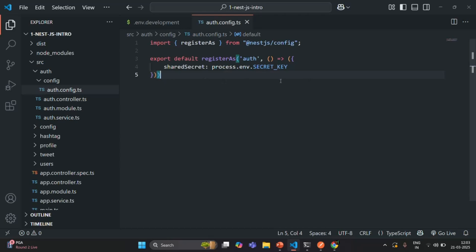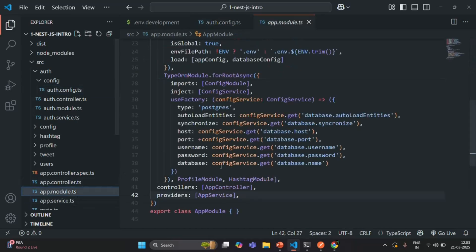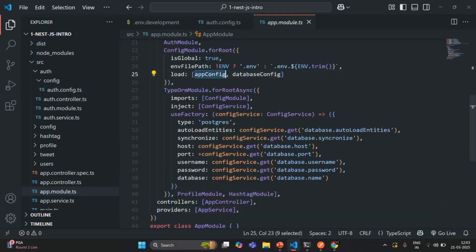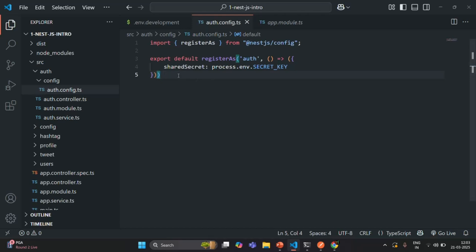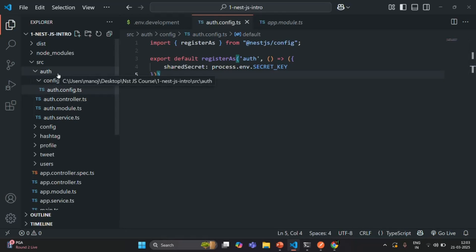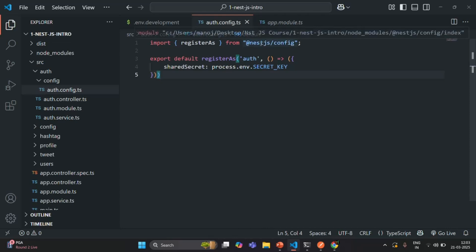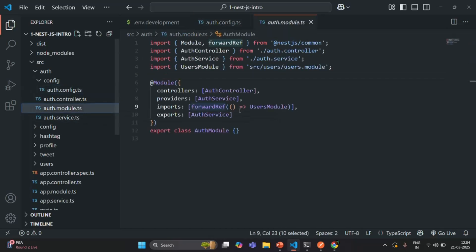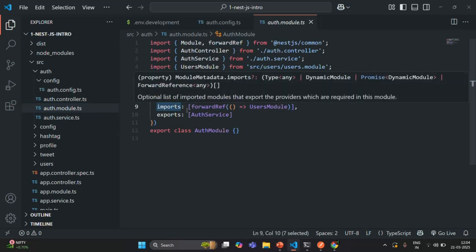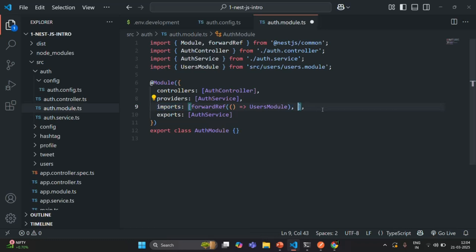This configuration file is specific to the auth module, so we should not inject it in the app module. In app.module.ts, we are injecting two custom configuration files — appConfig and databaseConfig — and since they are injected in the app module, they are available throughout the application. But the auth config file should not be available to other modules; it should only be available for this auth module. So we are going to inject it in the auth module file instead.